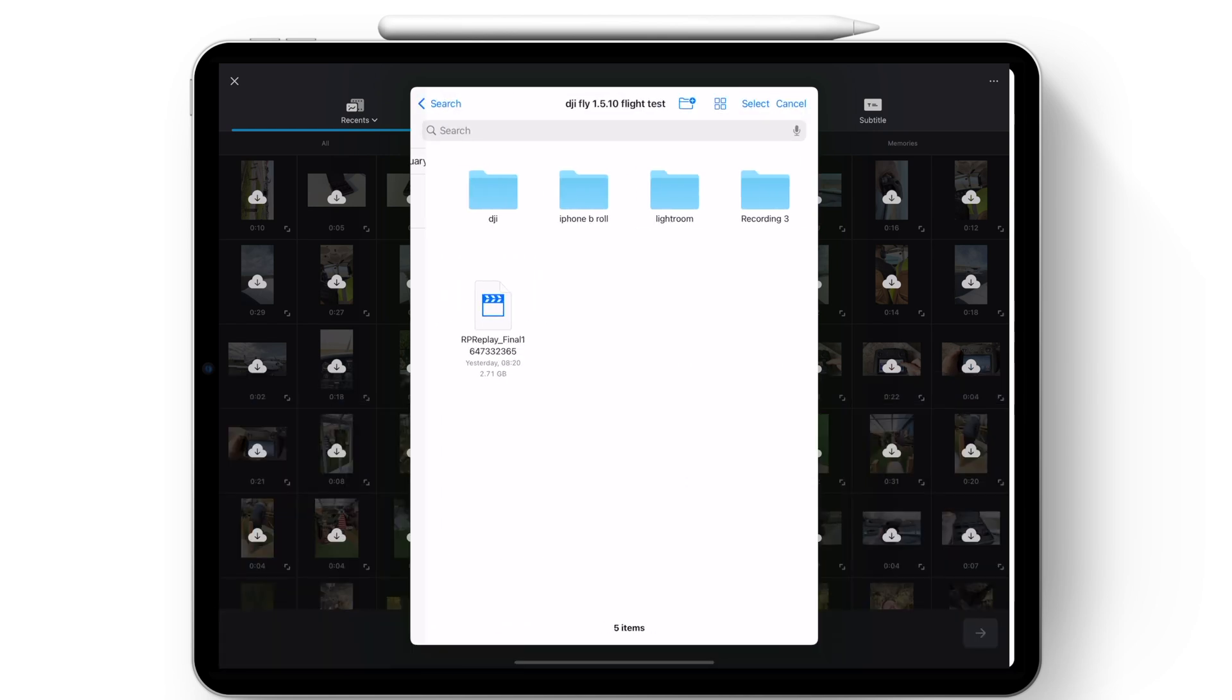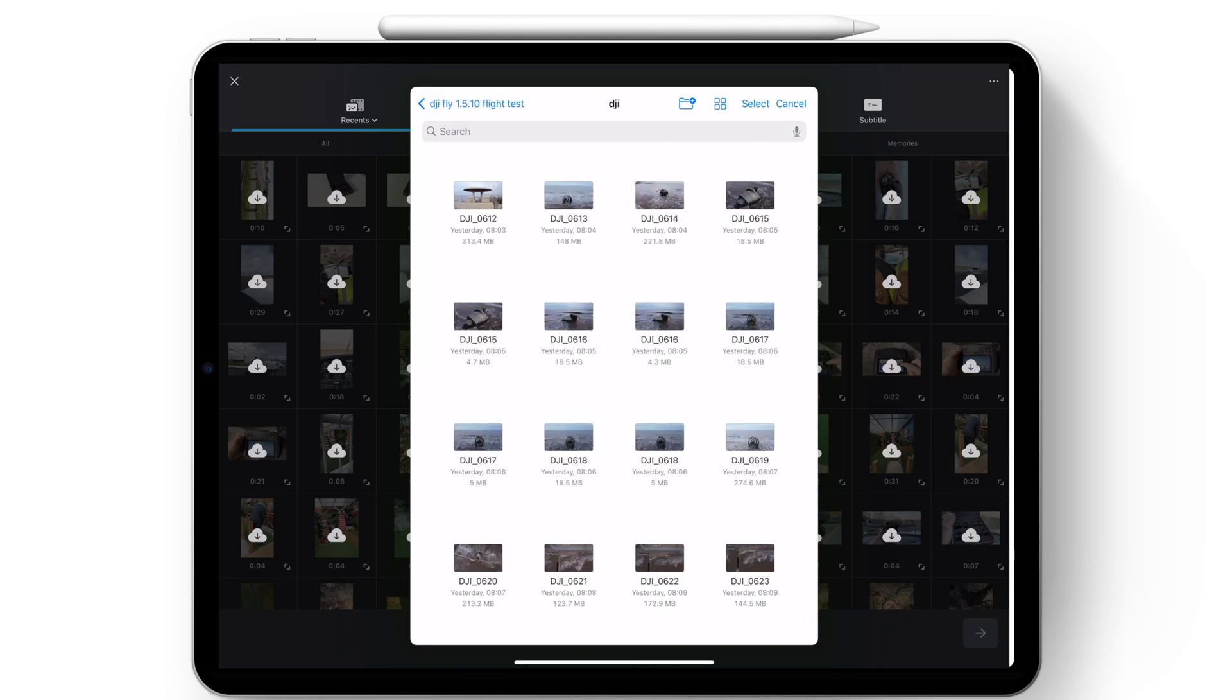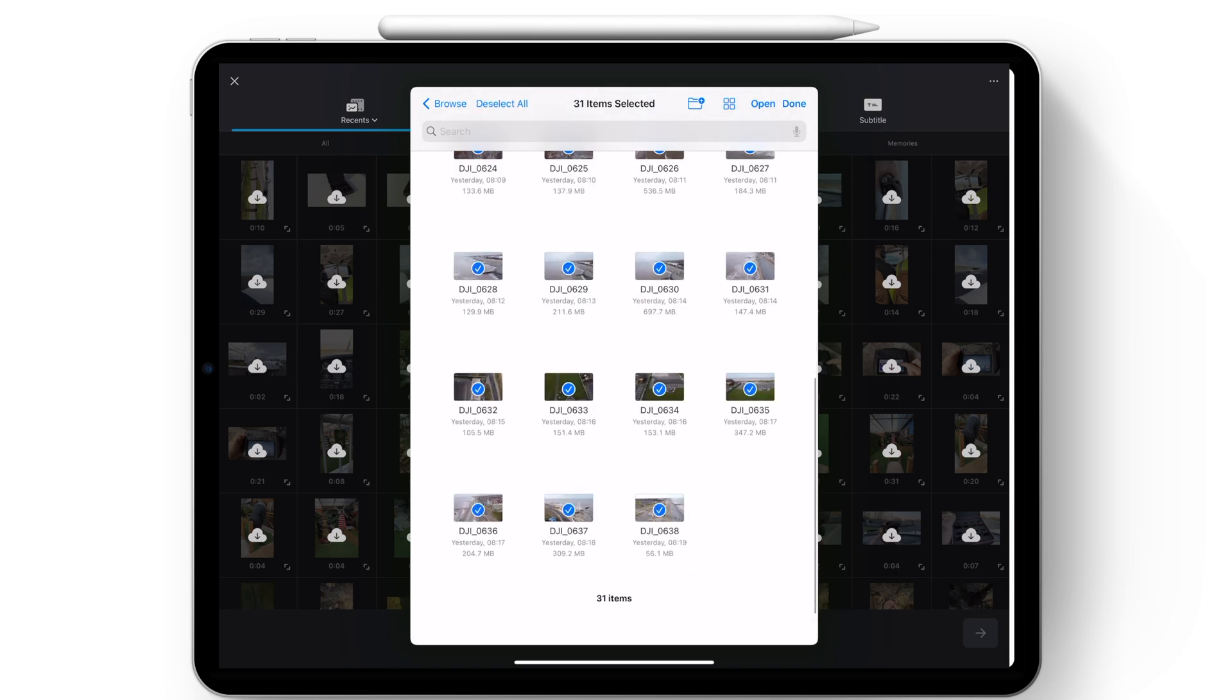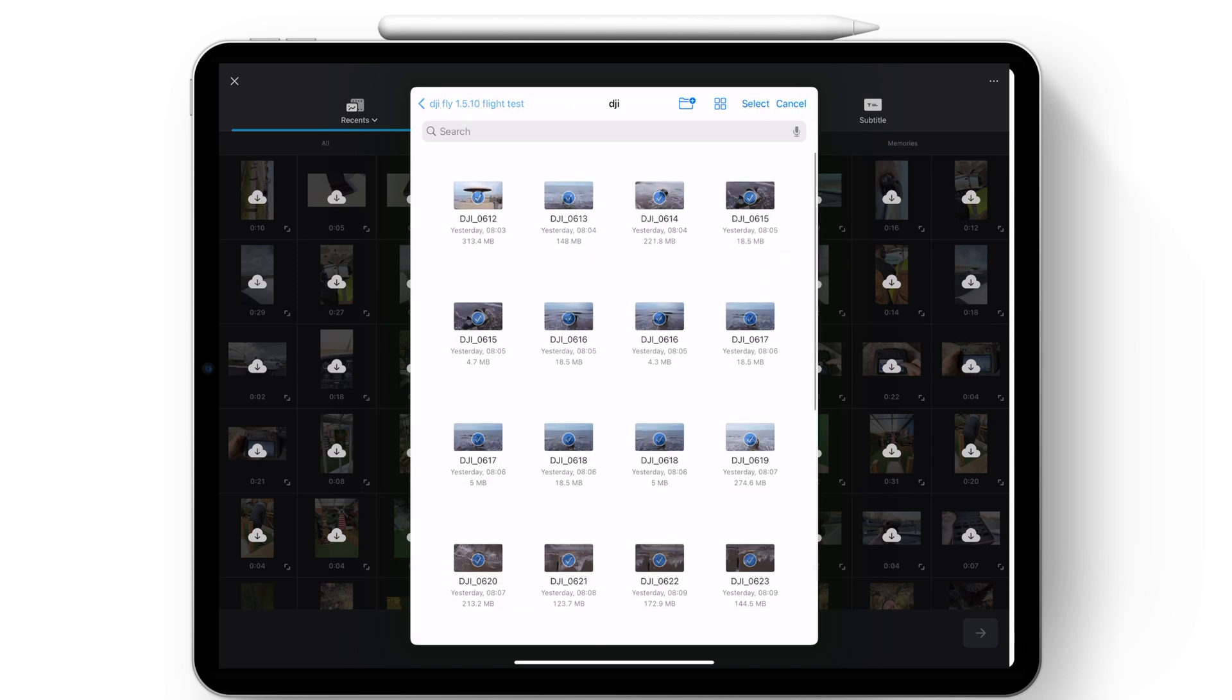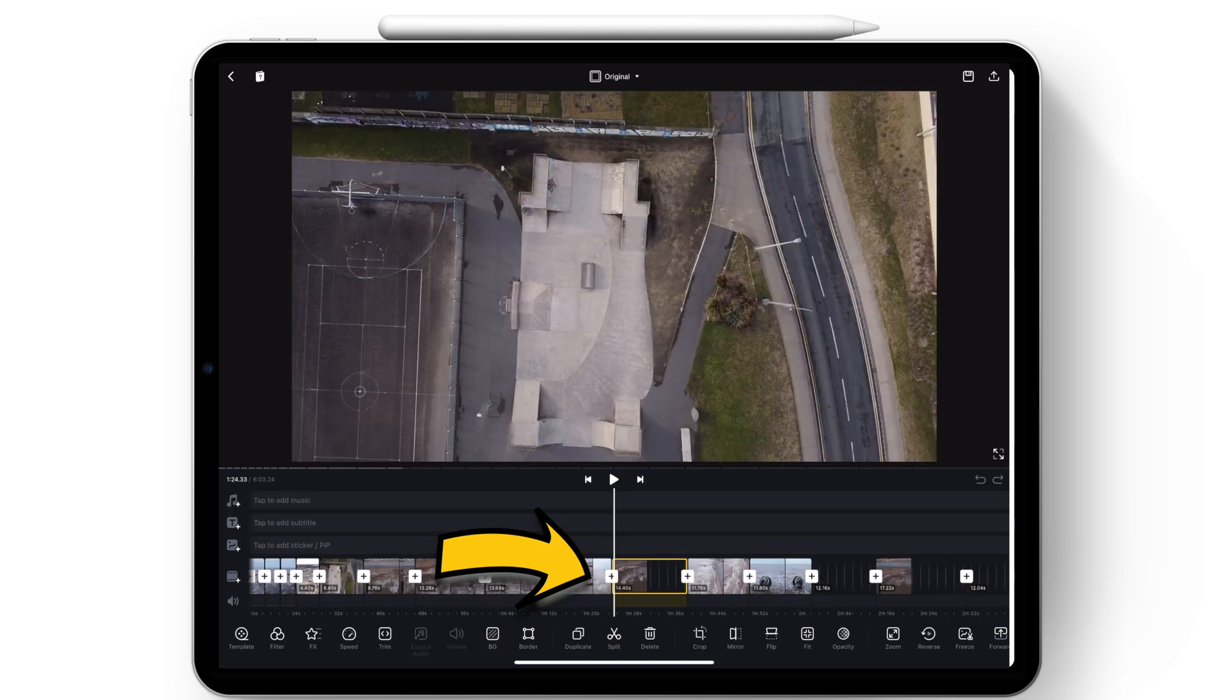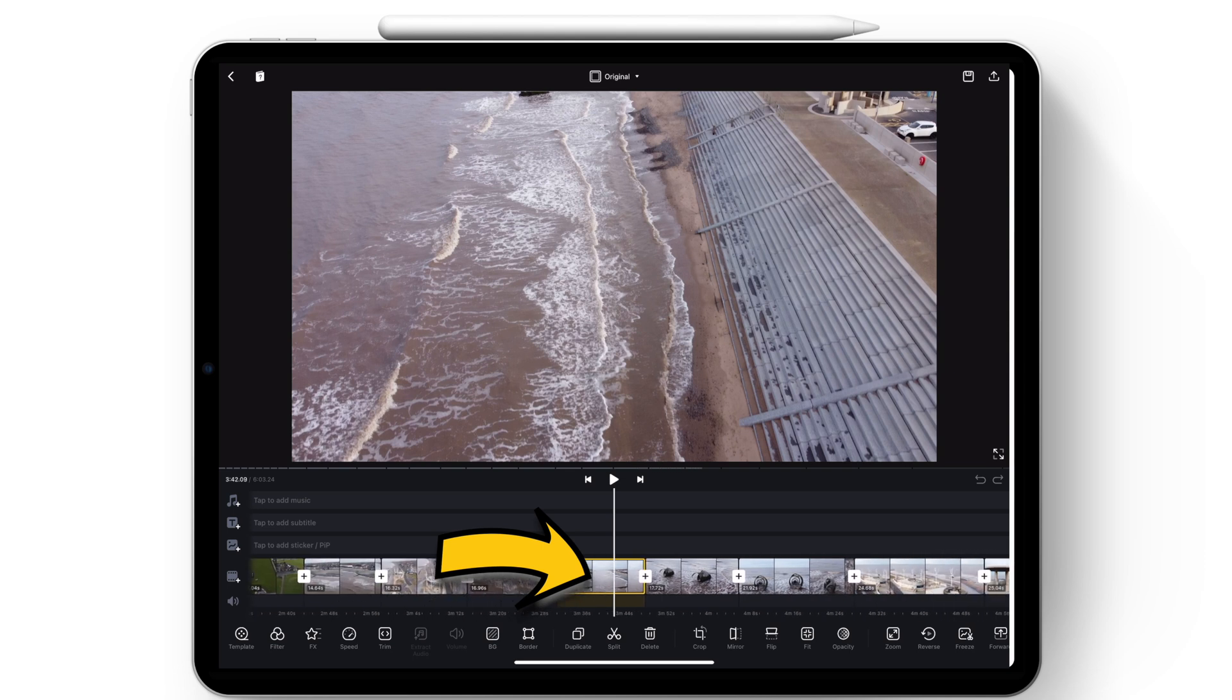So I've called it 1.5.10 Flight Test. And then in here, I can select one of the files. So I want to open up the DJI folder. And then to keep it simple, we're just going to add all of those different files to the app. So you're going to select all them and then just click on open at the top. That will then process them and add them to the timeline. So they're all now added, ready for us to start editing.